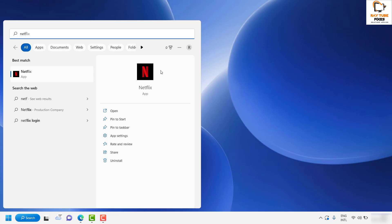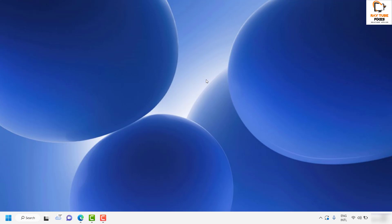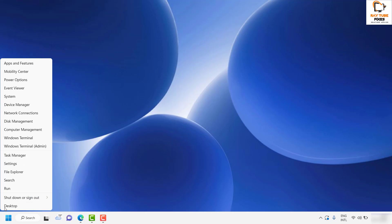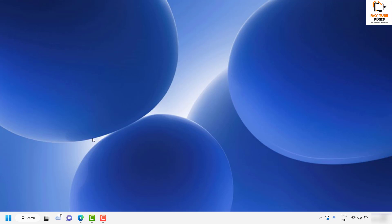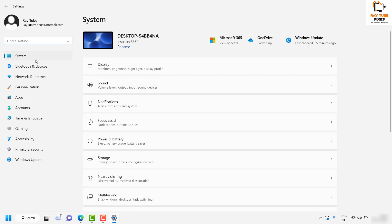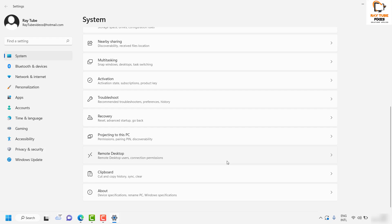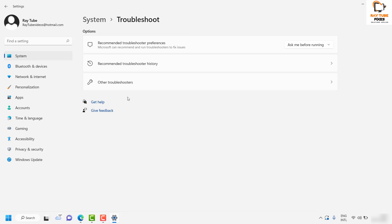If it works, well and good. After trying this step, if you're still facing a problem while opening the Netflix app, the next step is to run the Windows Troubleshooter. To do that, right-click on the Start button, click on Settings. Once you're on the Settings page, under System, scroll down and look for Troubleshoot. Click on Troubleshoot.